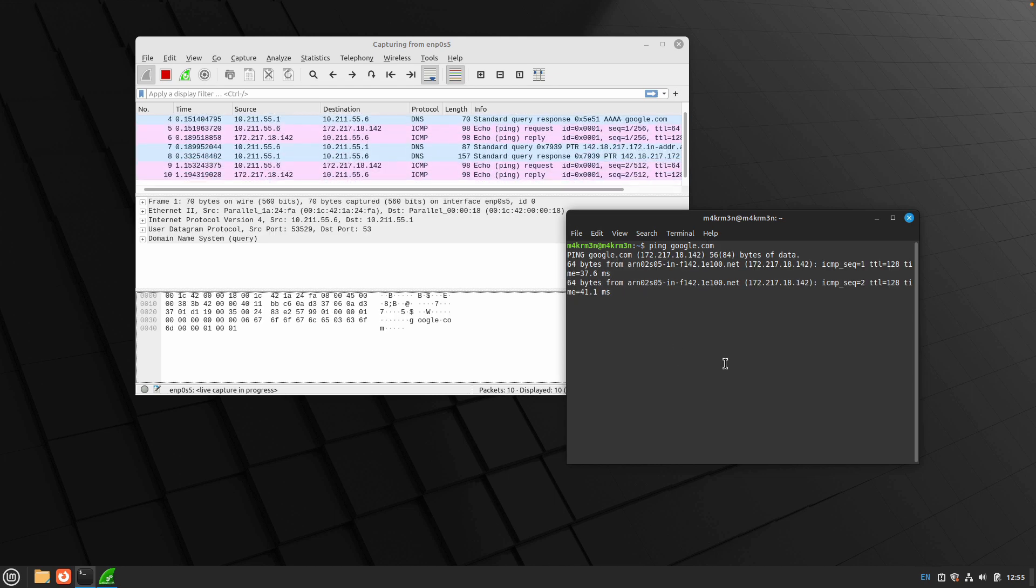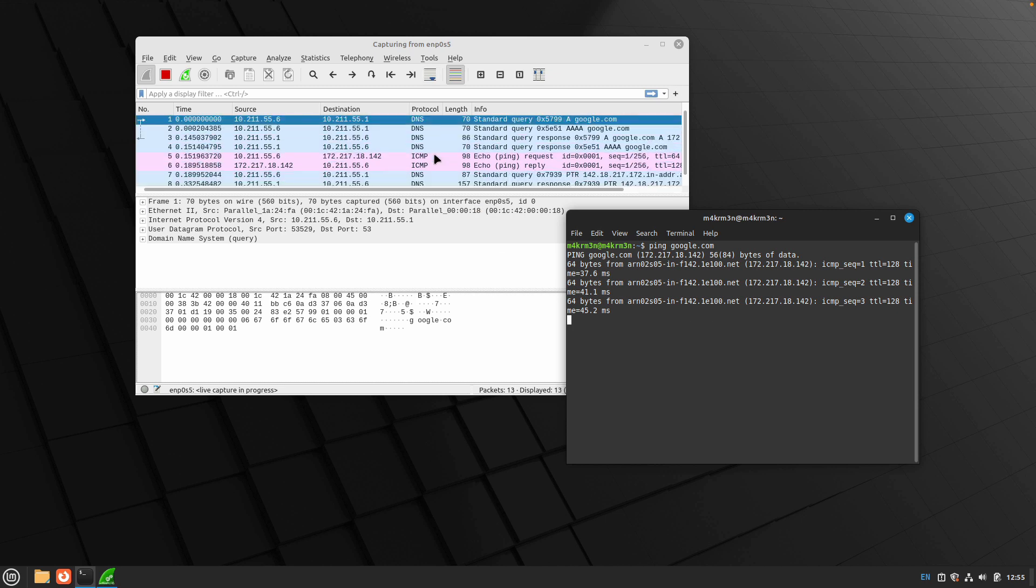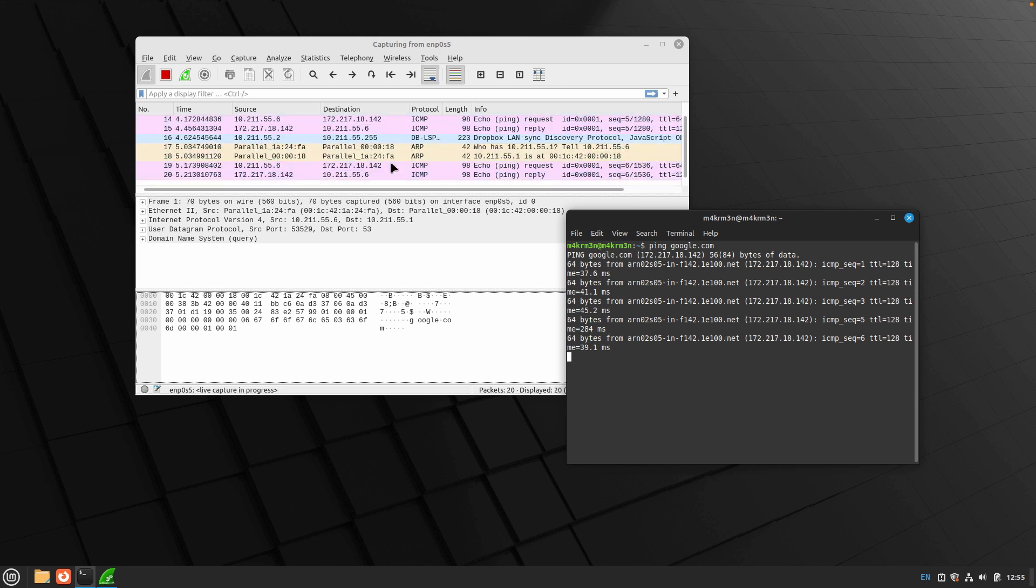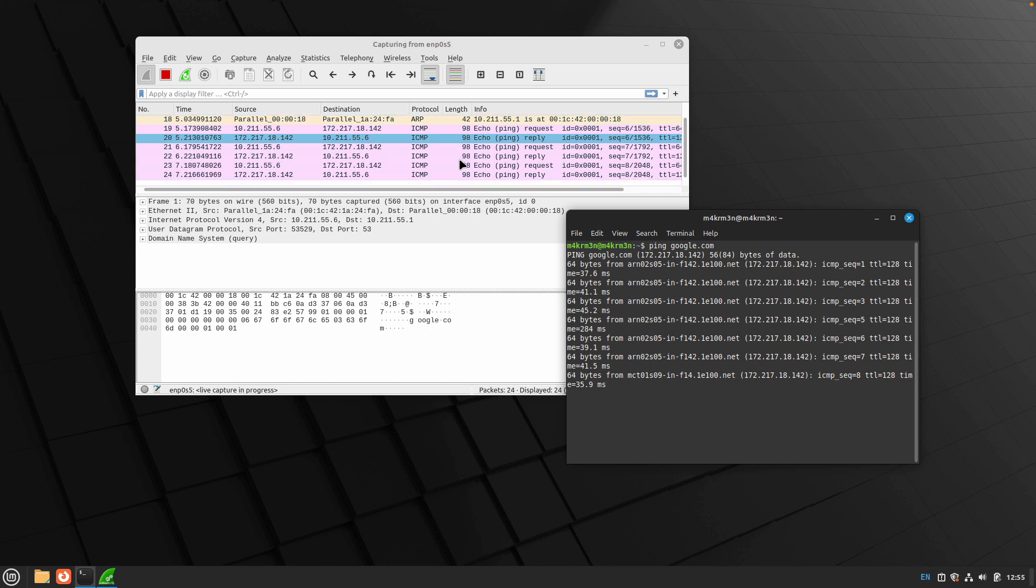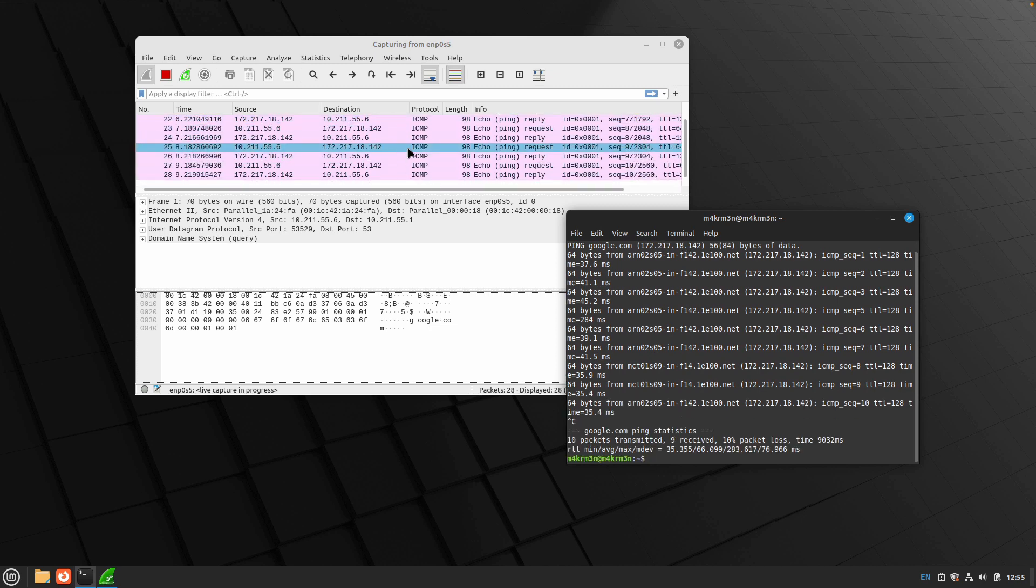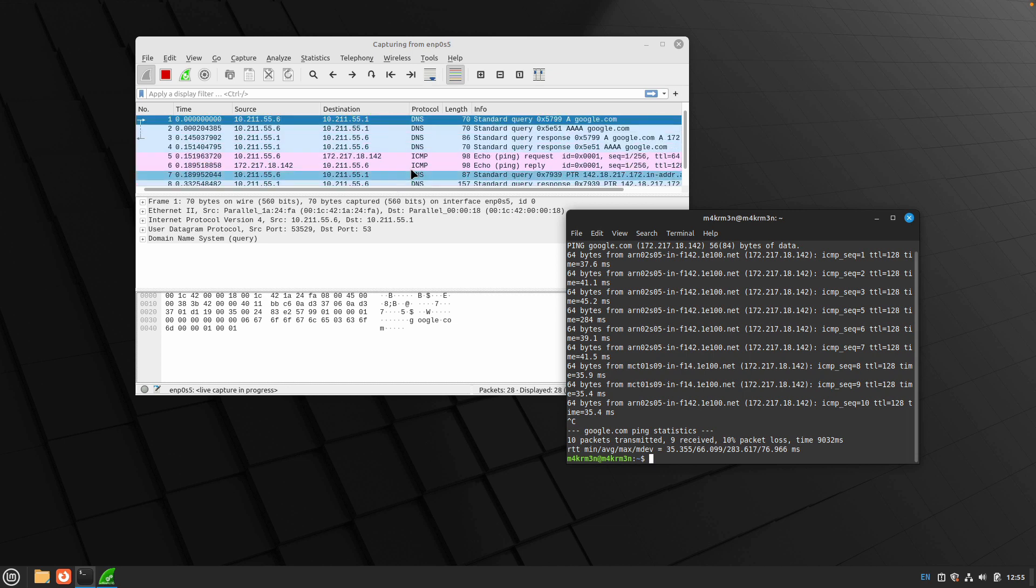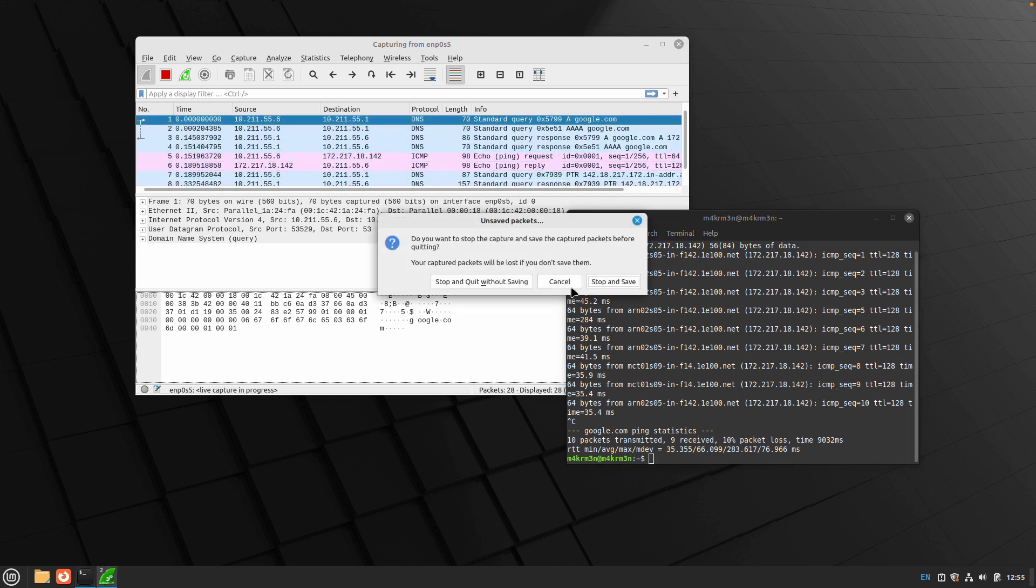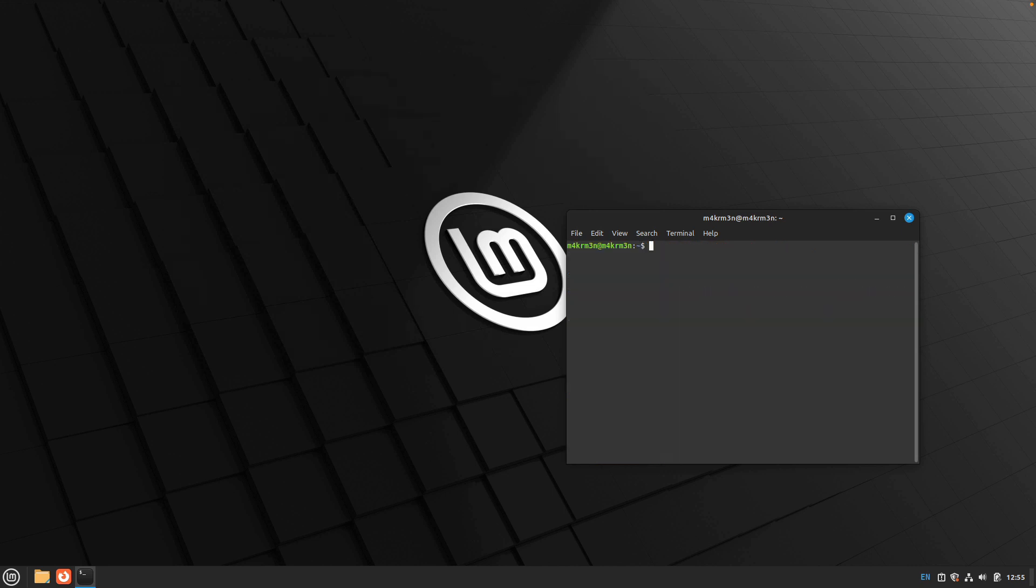As you can see, I just ran a ping command and we are seeing all the network traffic in our Wireshark application. The same goes for if you are running Wireshark from terminal. Just type Wireshark and you don't need to provide any sudo over here as well.